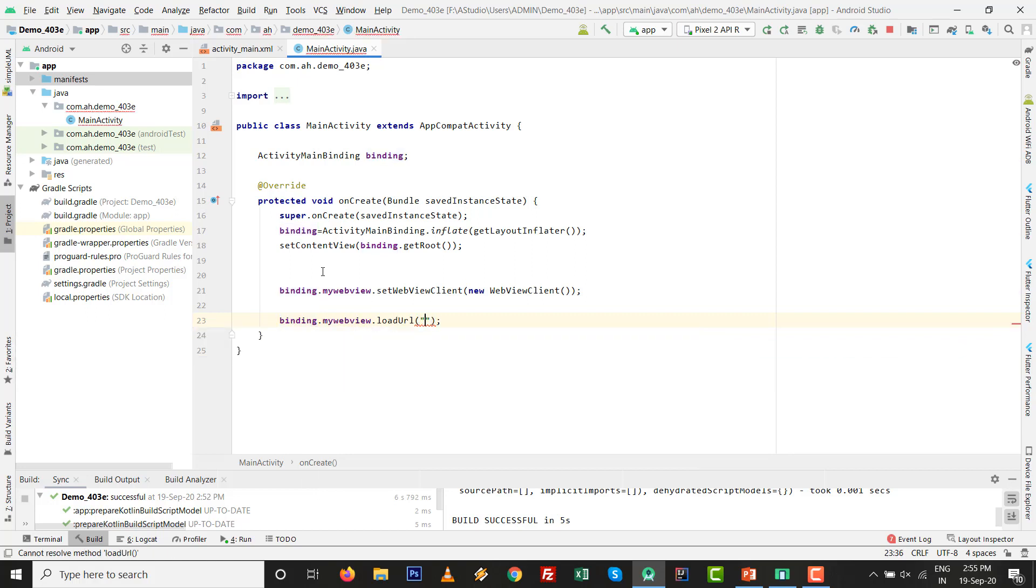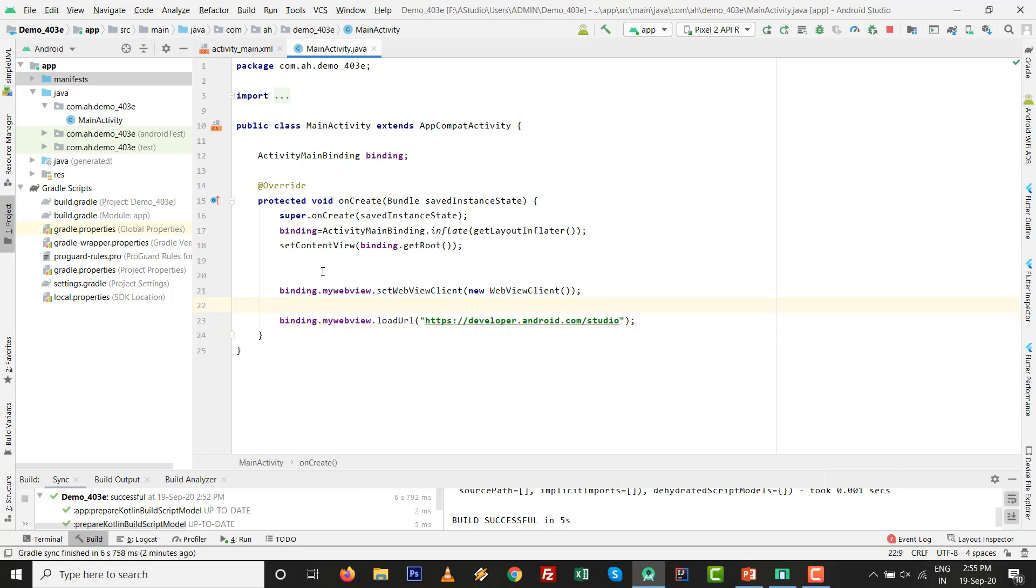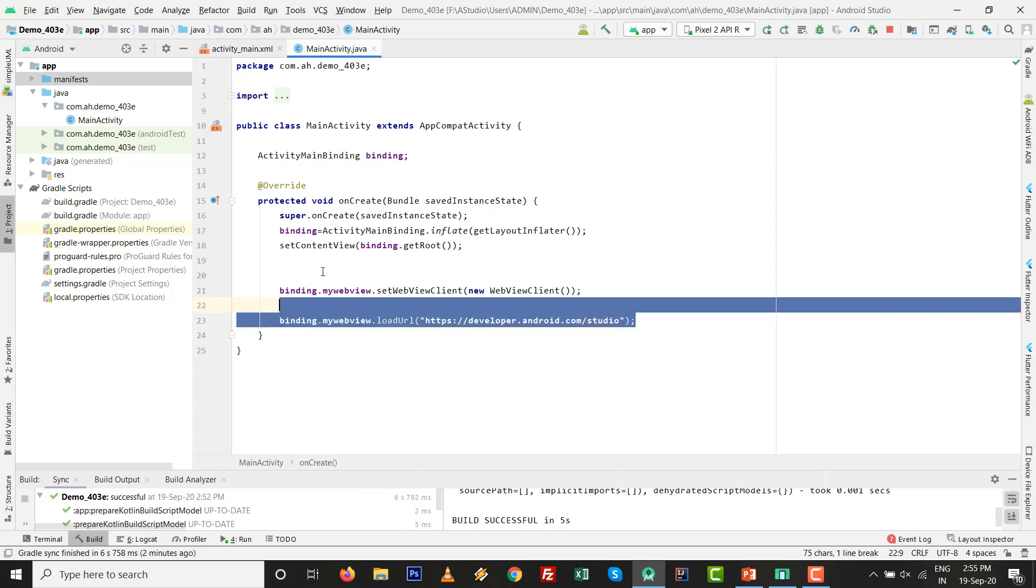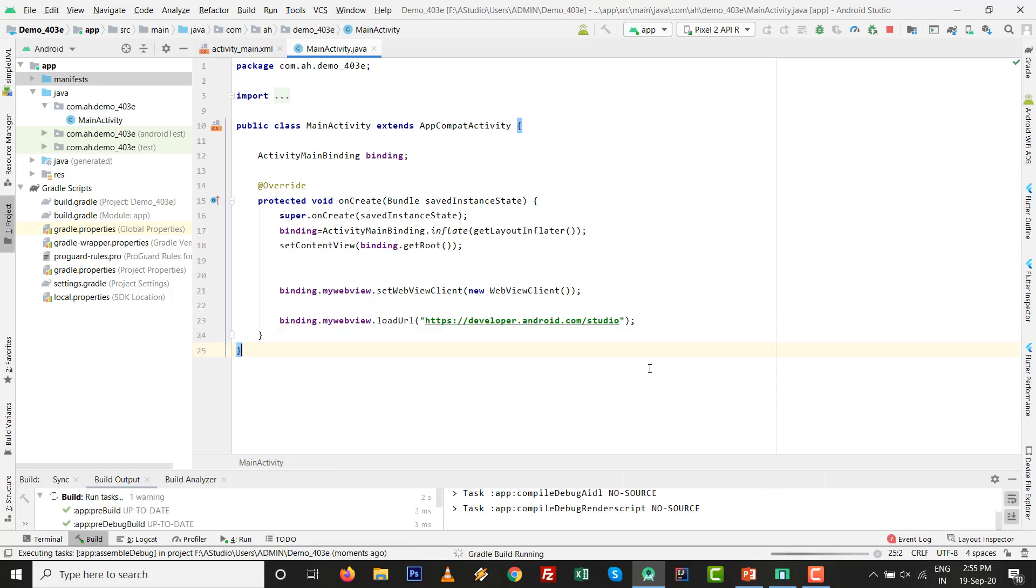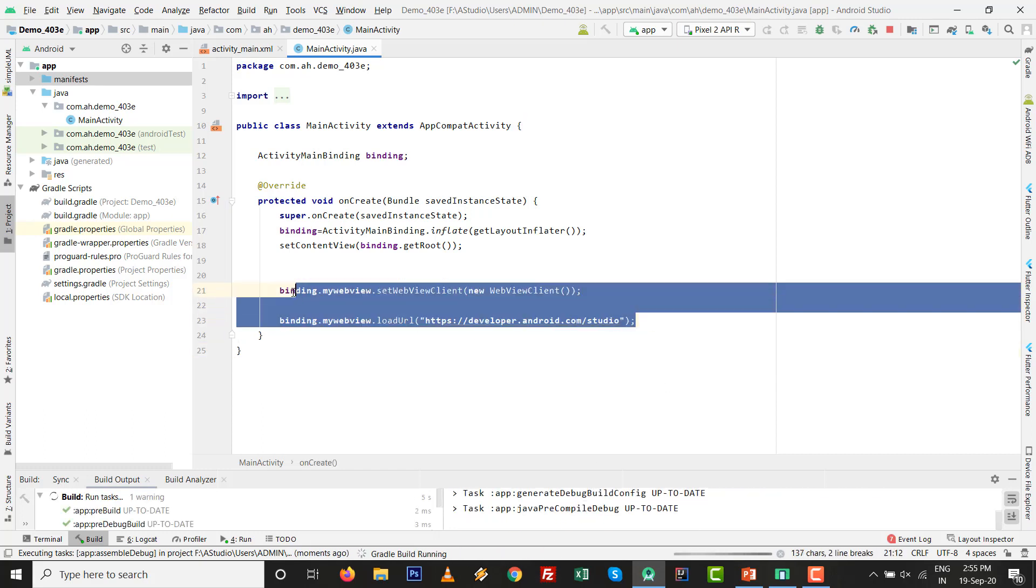Whatever URL you have, you can write it. I'll write https://developer.android.com/studio. I've added this line and press Shift+F10. Let's see what happens. It is very easy how to load URL inside WebView.